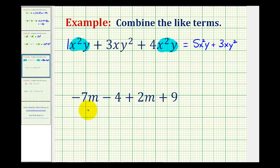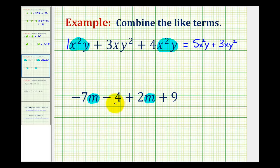For the second example we have negative 7m minus 4 plus 2m plus 9. The first term has one factor of m, and so does the third term, so those are like terms. The second term and fourth term are constants, and constants are also like terms, so we can combine those two terms as well.